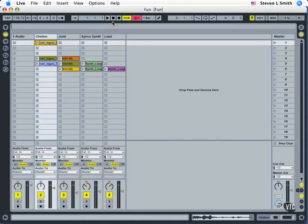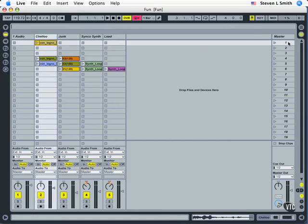One of the new thought processes that has to come along with Ableton Live is not only thinking in terms of clips, but thinking in terms of scenes. Scenes are collections of clips, and we see them in a bar like this.